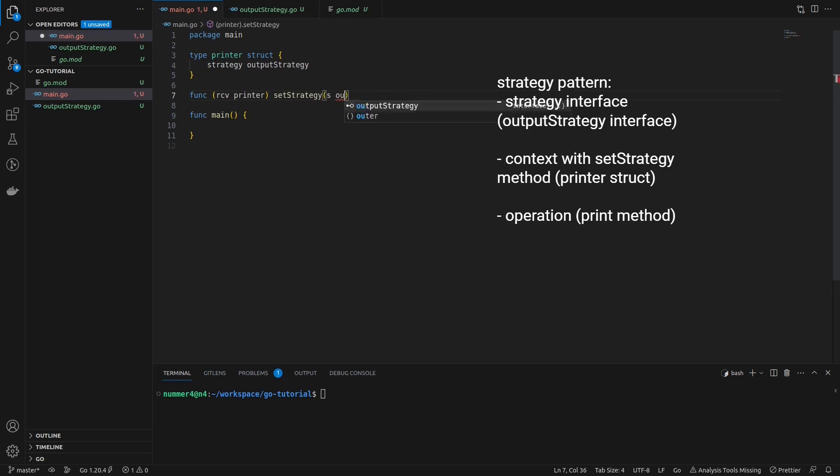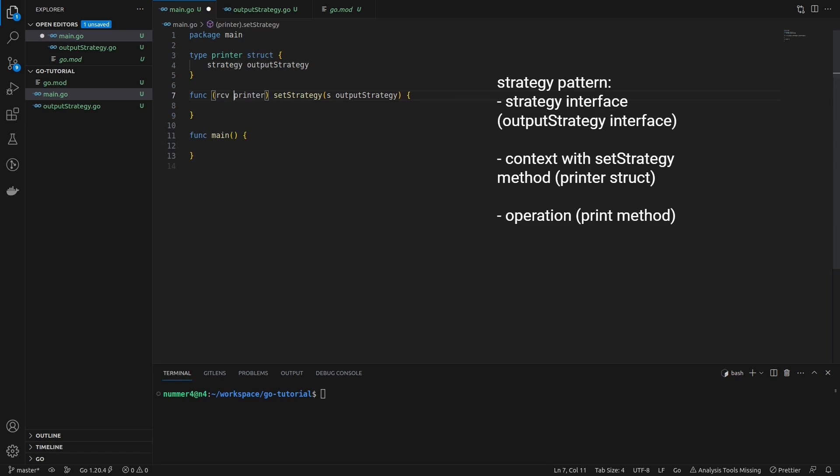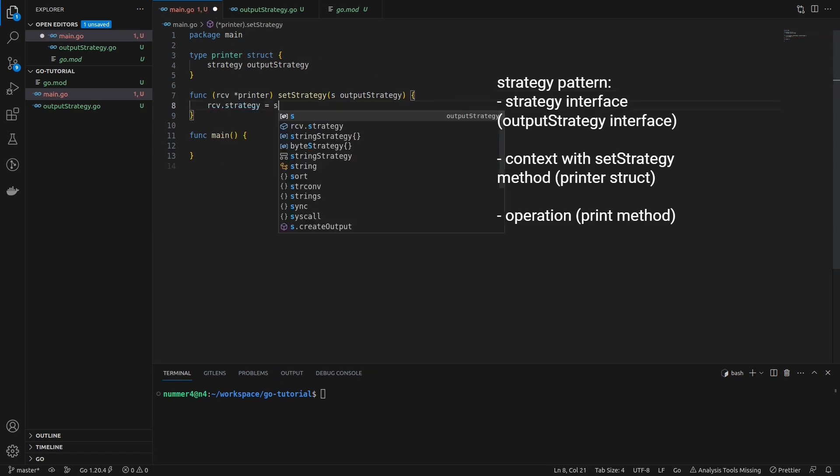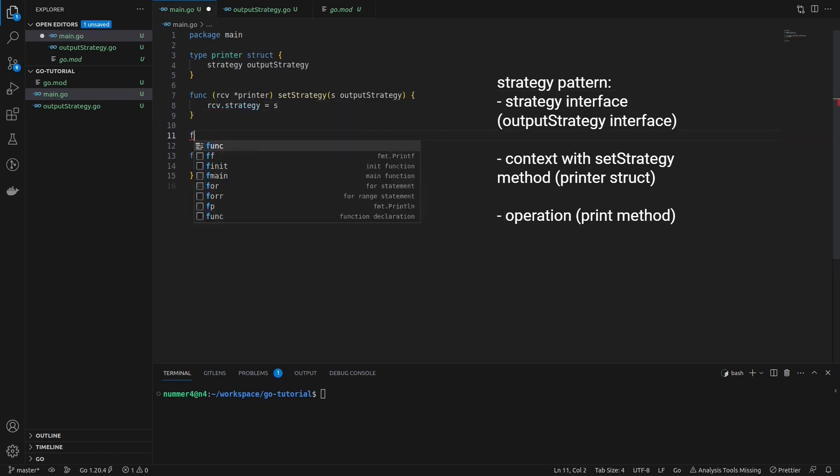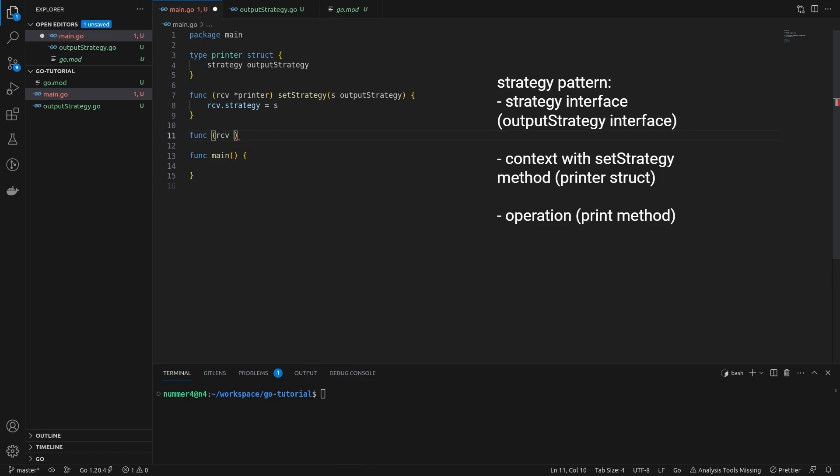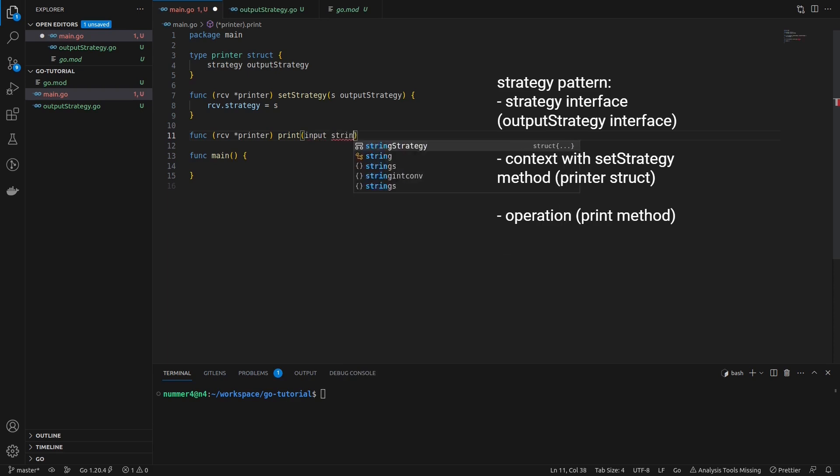Here the common behavior is the creation of output strings, which is exactly what the output strategy interface specifies. As you can see, the printer or context also has a method to set the strategy. This is for changing it at runtime.